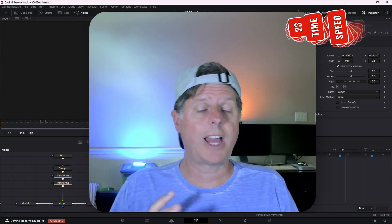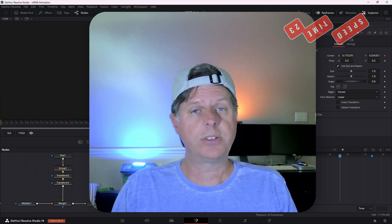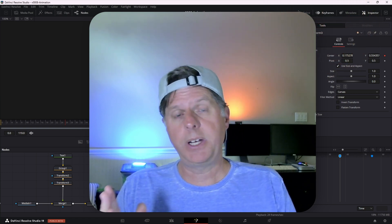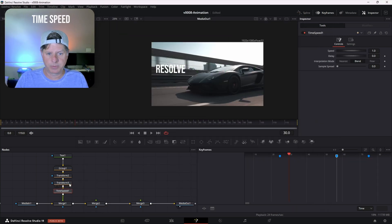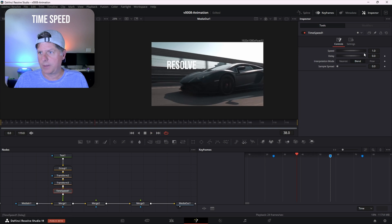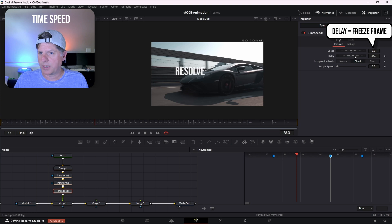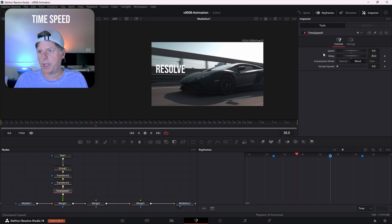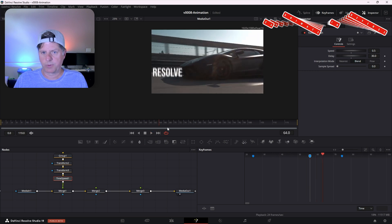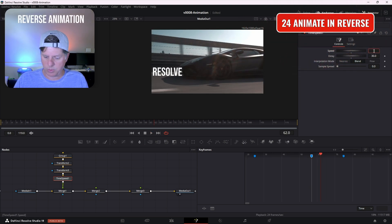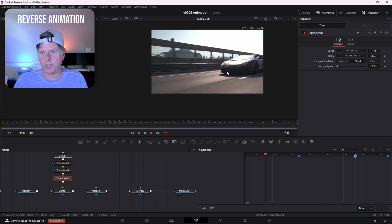Let's talk about controlling animation timing using the time speed node. This allows us to do a freeze frame, speed it up, slow it down, and even reverse the animation. With transform 3 selected, hit Control+Space and search for time speed. If we set the speed to zero, that does a freeze frame, and you adjust the delay to set which frame is being held — say, frame 30. To go half time, set the speed to 0.5 and the animation goes slower. To reverse the animation, set the speed to negative one — it's going to start at the end and go backwards.